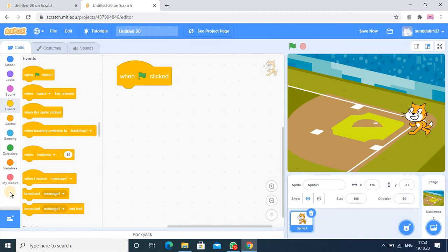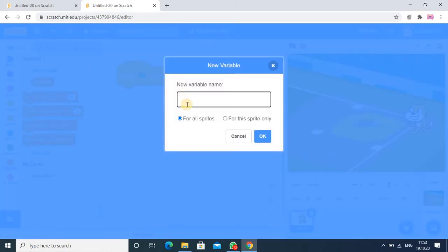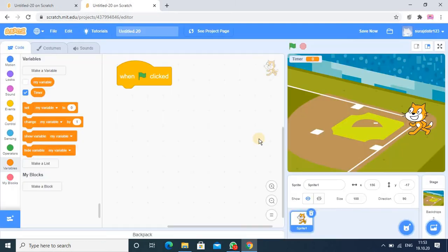For setting timer, you have to use variable. By using variable we will set the timer. For that you have to go in the variable category, select make a variable. Variable name I am giving timer. So that is my variable name.